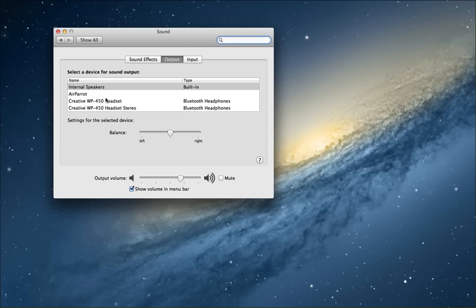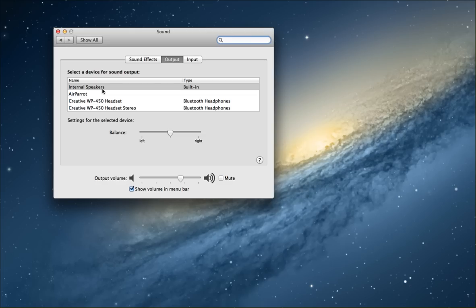Basically, what the issue was, I had several weeks earlier plugged in some headphones. When you do that, headphones are recognized here. Then I unplugged them and went about my business. May or may not have used the sound on the computer, but when I did need it, the sound was no longer there on the speakers. This internal speakers row again was gone.